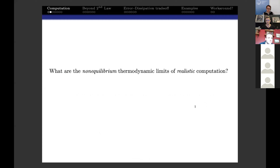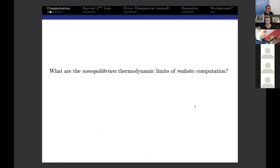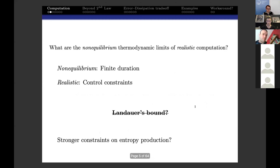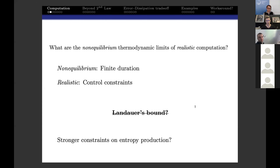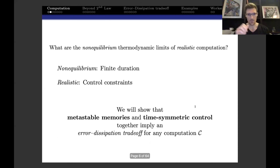Maybe what we meant to ask is something more like: what are the non-equilibrium thermodynamic limits of realistic computation? By non-equilibrium we mean finite duration, and by realistic we mean control constraints—so Landauer's bound is out. Can we get stronger constraints on entropy production in this case? Well, that's why we're here today.